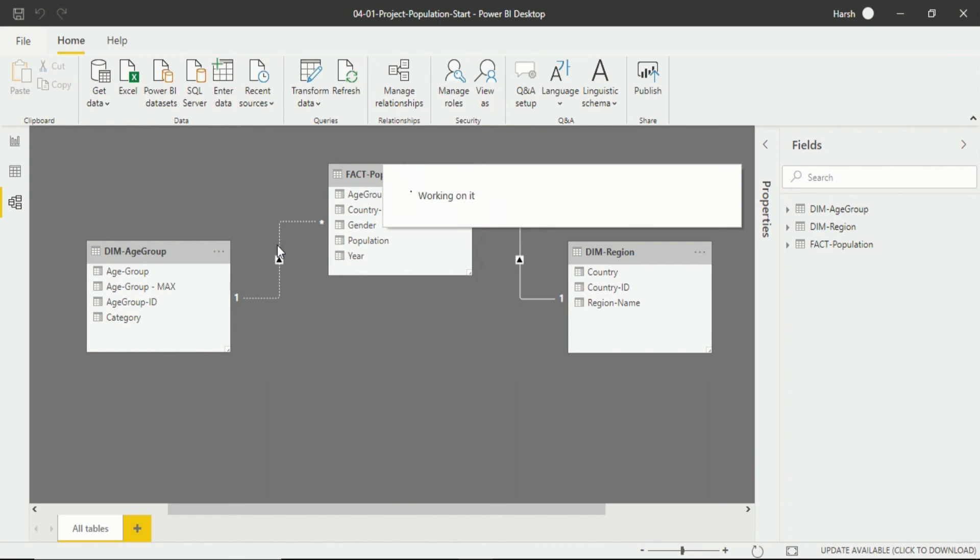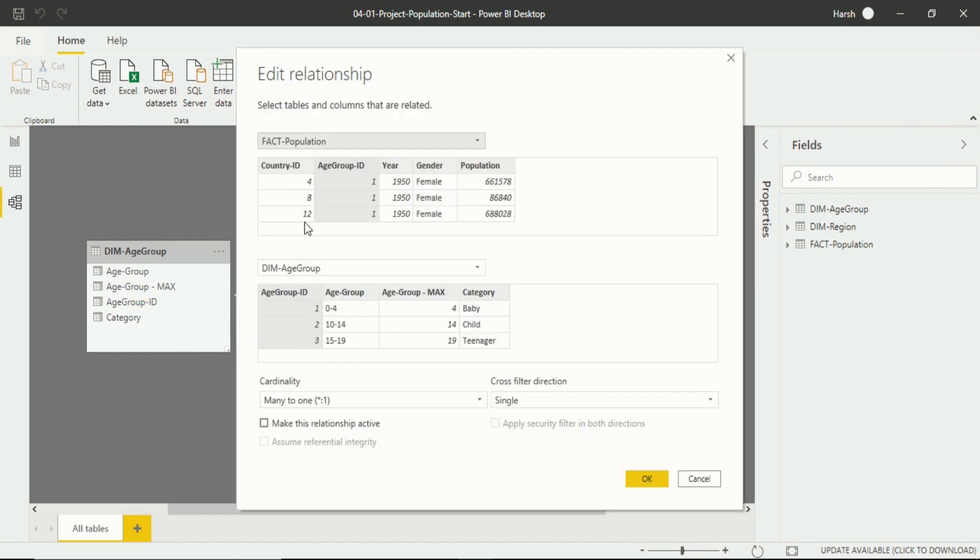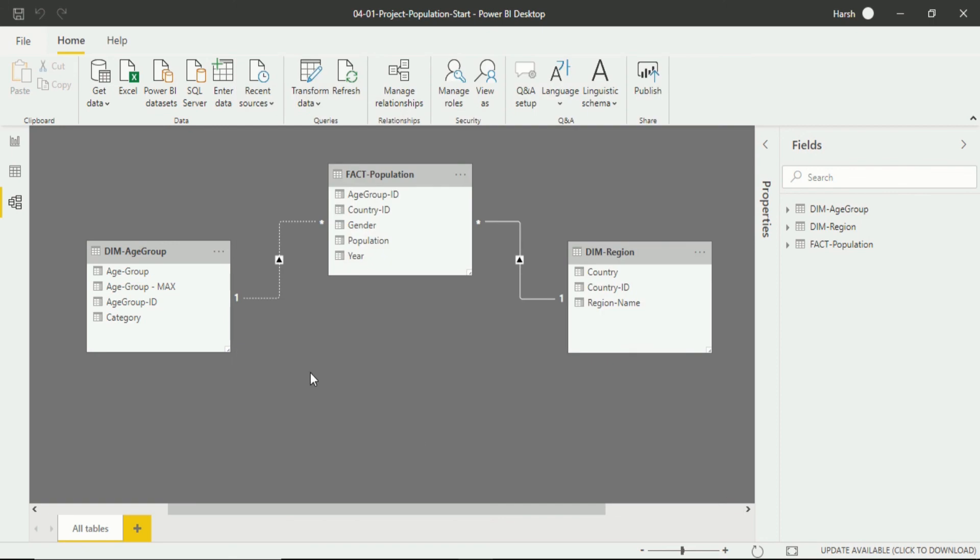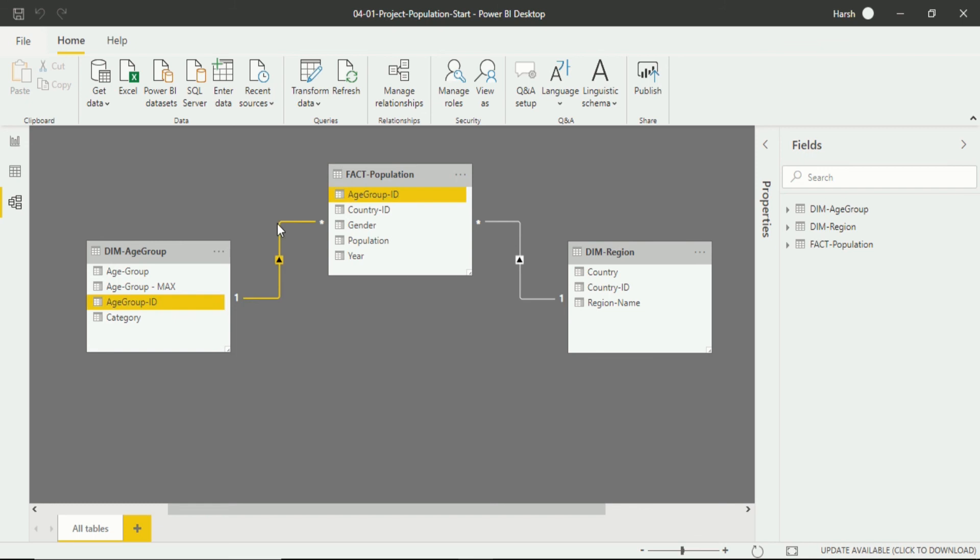Double click on this relation. You will see a dialog box that opens up which is the edit relationship dialog. In here in the end you will see make this relationship active as an option. Just click on it, after that click on okay. Again you will see the dotted line convert into a bold line which says the dimension age group and fact population is now interacting because the properties of being in a relationship is active.